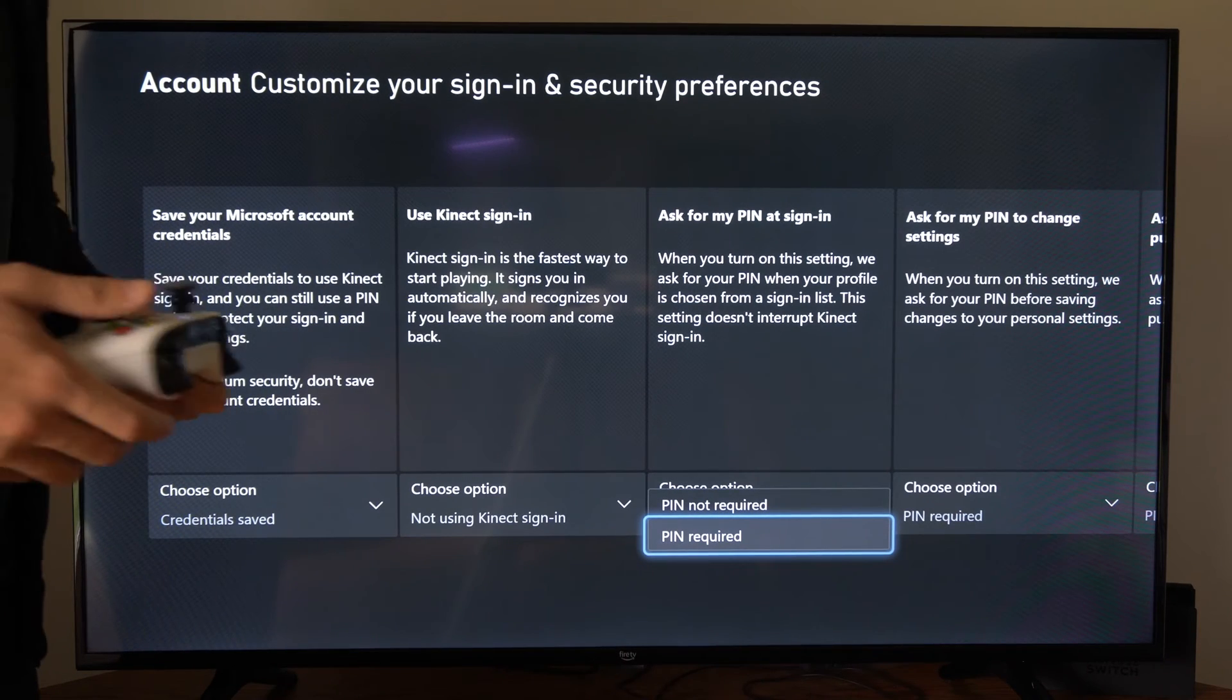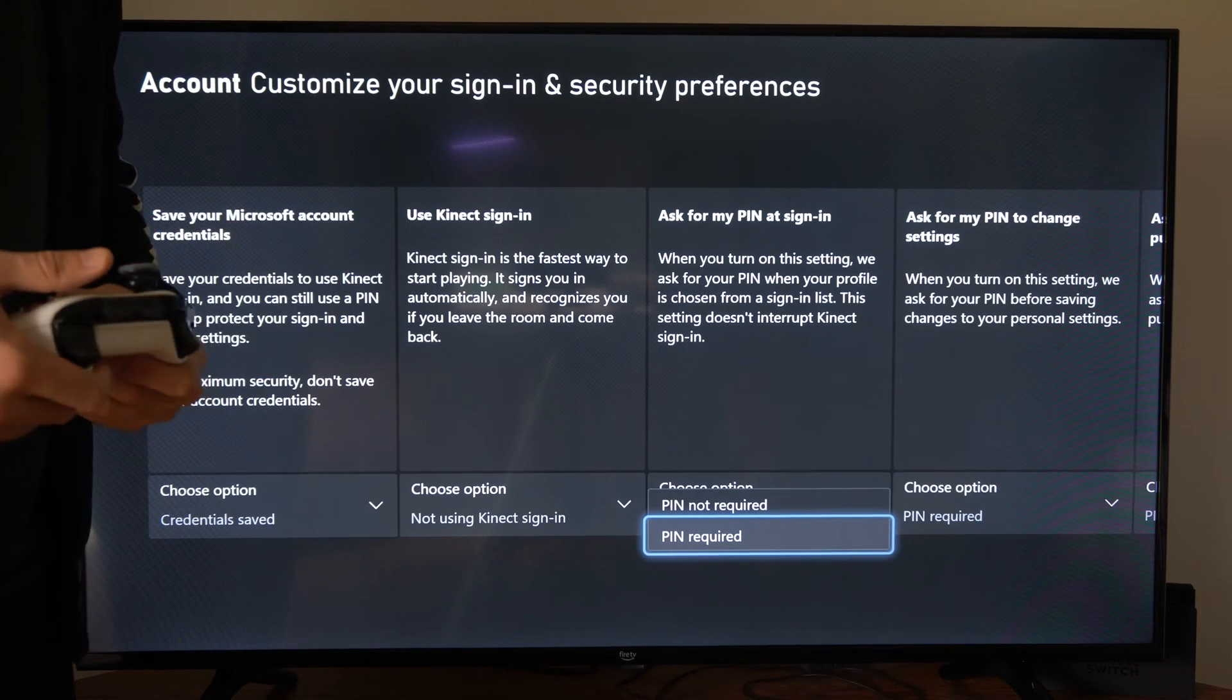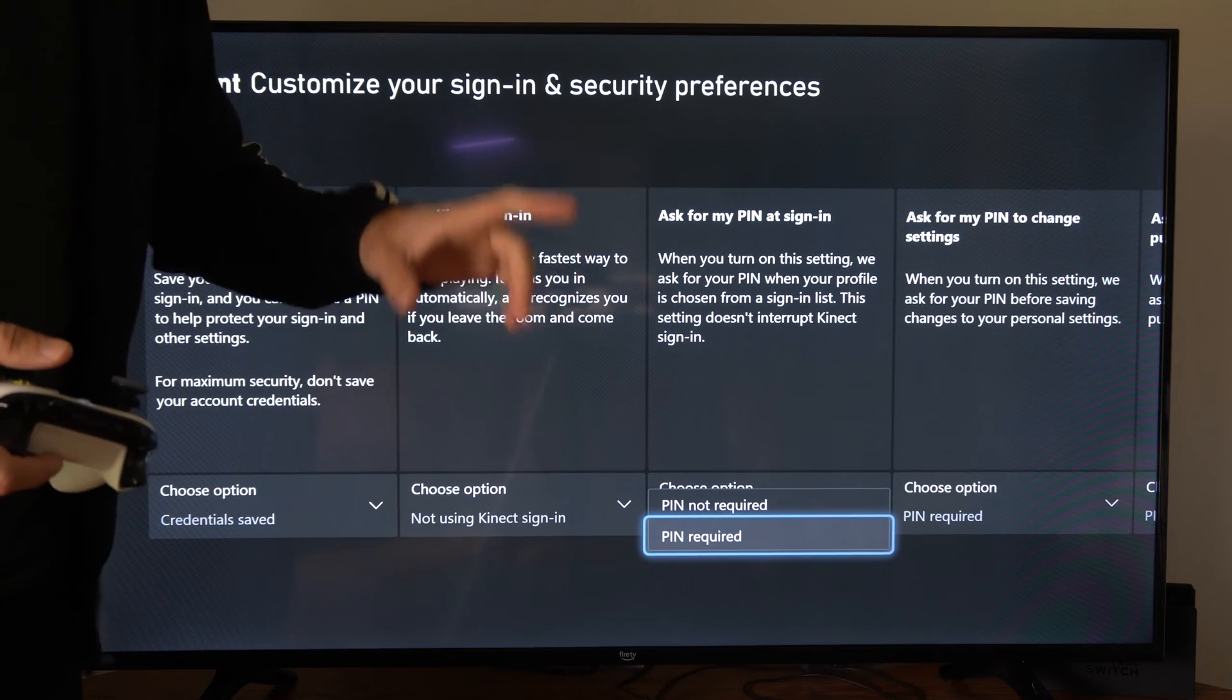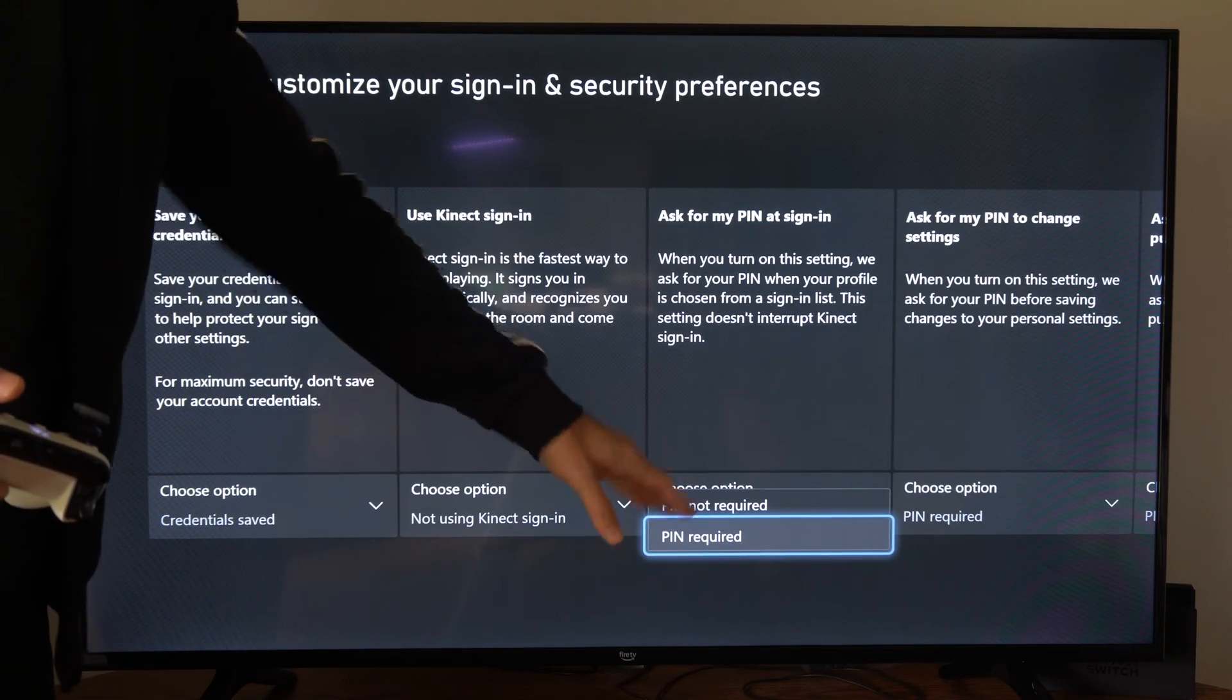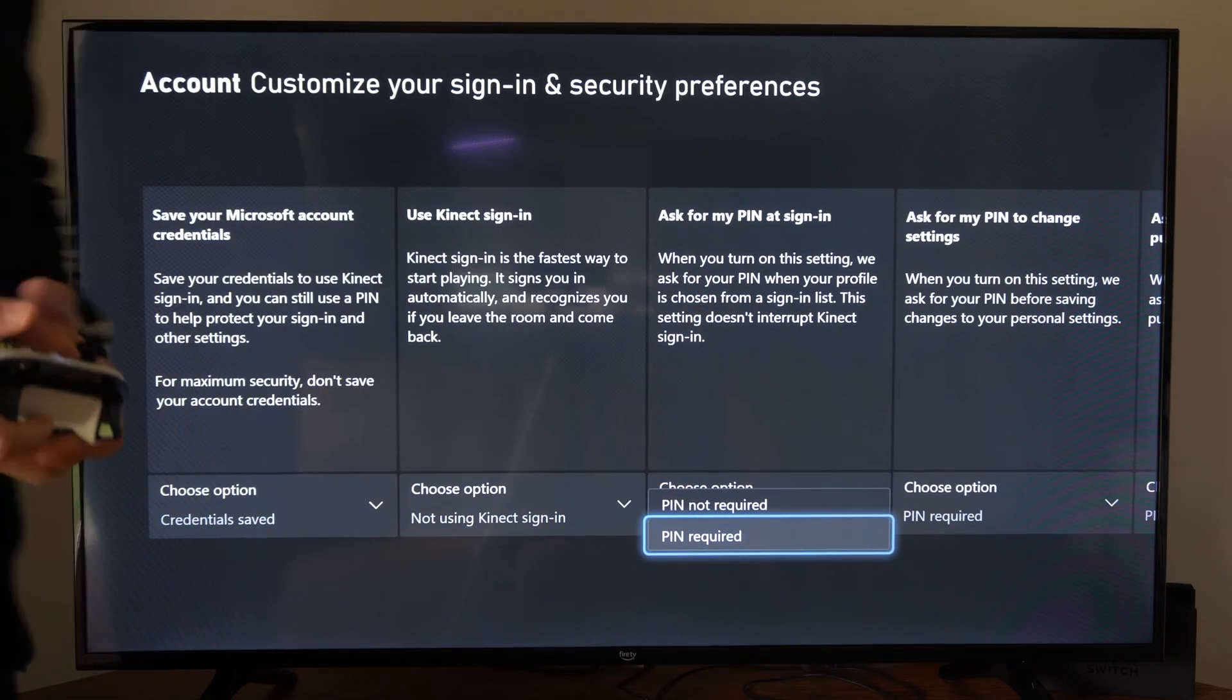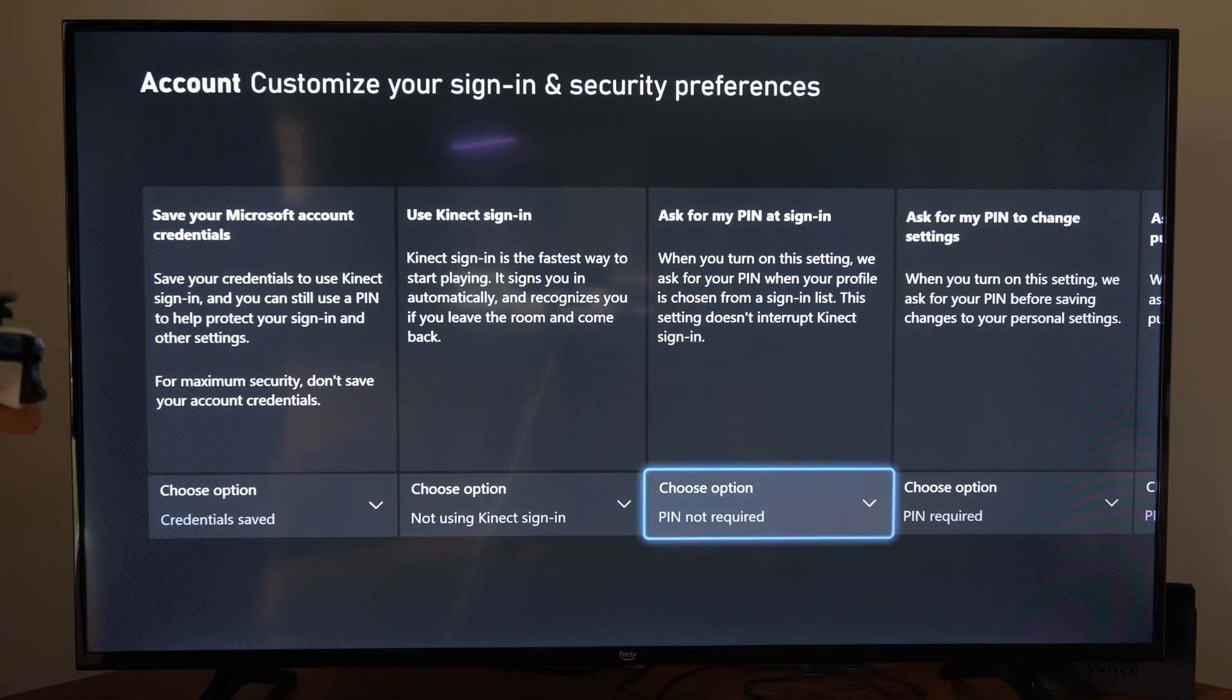If you want to make sure, like if someone's in your house and they're just jumping on your Xbox, if you want to make them type in a PIN, come to this section and turn that on specifically.